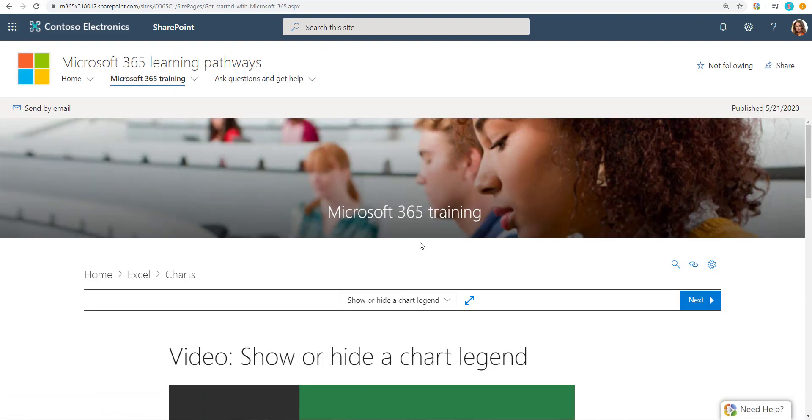So hopefully this helps. This is the user experience that your users will see. You as an admin can manage this experience by taking away some of the components that you don't want the users to see. And it is a SharePoint communication site. You can manage a bunch of these things yourself. Hope this helps.